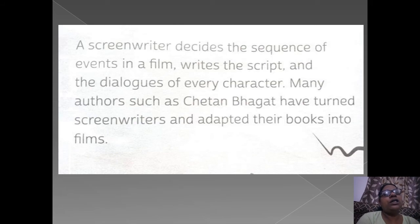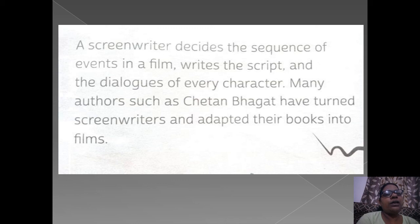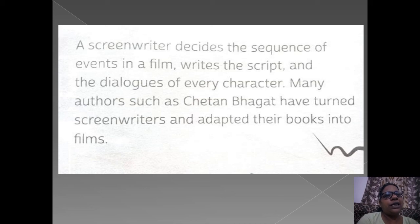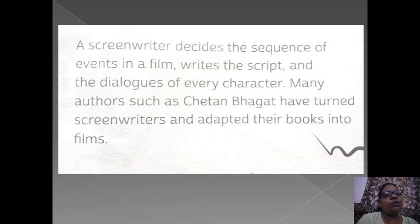Next we shall learn about a screenwriter's work. A screenwriter decides the sequence of events in a film, writes the script, and the dialogues of every character. Many authors such as Chetan Bhagat have turned screenwriters and adapted their books into films.